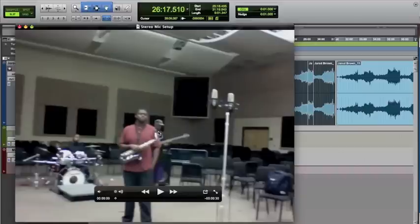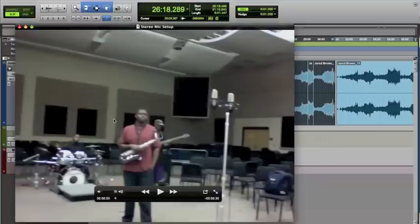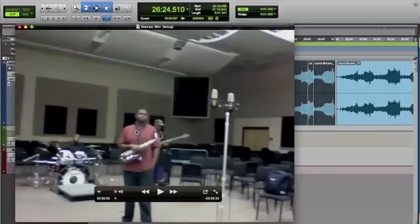We moved the saxophone player closer or further away from the mics to get the balance with the drums, and then he had to stand on his tape to make sure he got that same level.